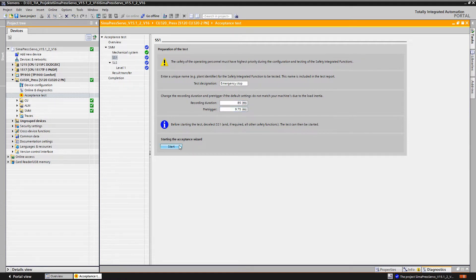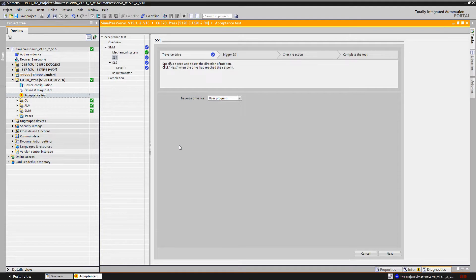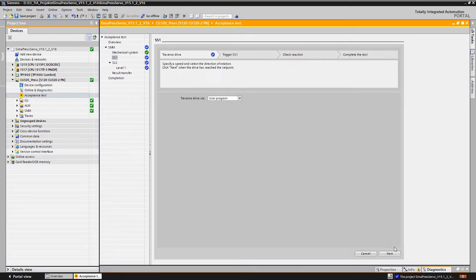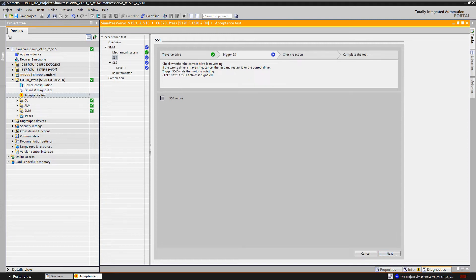We'll now be guided step by step through the acceptance test by clear instructions. In the first step the drive must be switched on. This can be done for example via the control panel or through the user program. In this example we operate the complete machine via the control panel, in other words the user program.